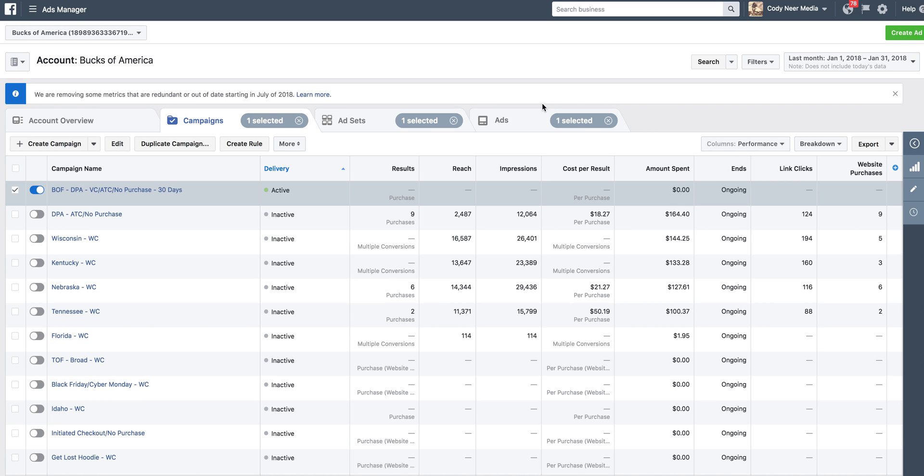Hey guys, it's Cody Neer here with the Bucks Brands Shopify Academy, and I'm going to show you how to set up a dynamic product ad with the feature of targeting individuals who've added something to cart but abandoned the cart.